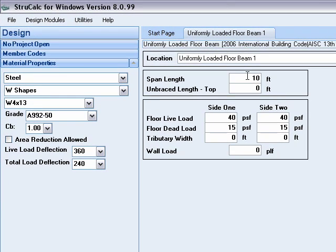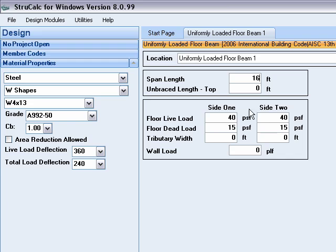Let's assume we have a floor beam we wish to design that has a span of 16 feet. This beam is supporting joists on both sides. On one side we are supporting joists for offices that have a live load of 50 pounds per square foot. We will use the default value for the dead load of 15 pounds per square foot.